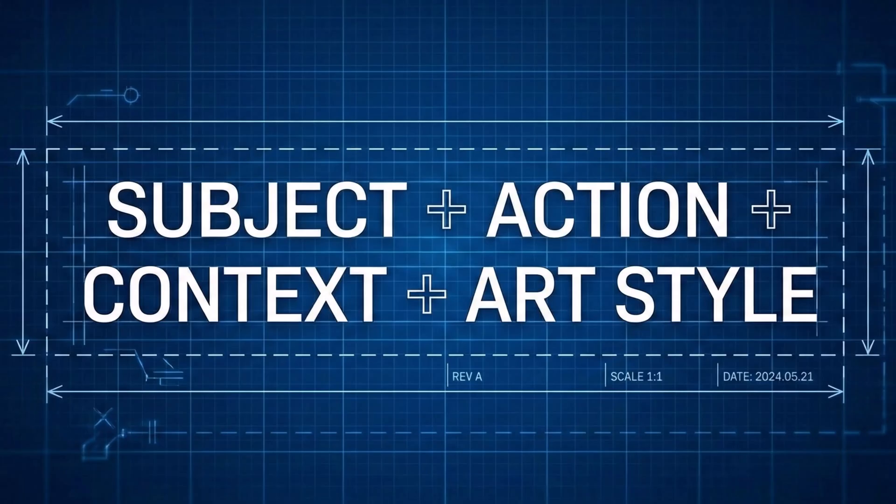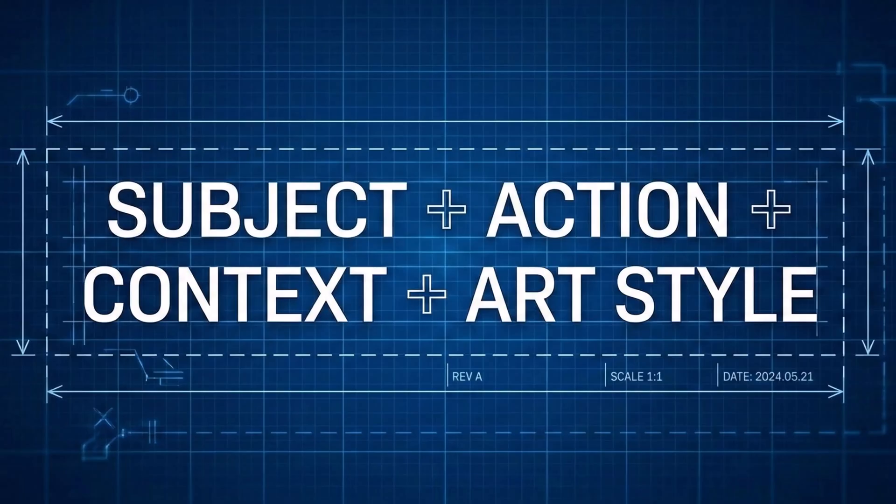But even with a smart model, you need a blueprint. I always stick to this four-part formula: one is the subject, who or what is it. Two, action, what are they doing. Three, context, where are they, what's the lighting. Four, art style, is it a photo, a 3D render, or a sketch. Keep that formula in mind and let's jump onto the computer and see this in action.